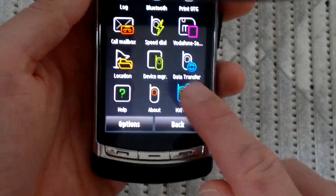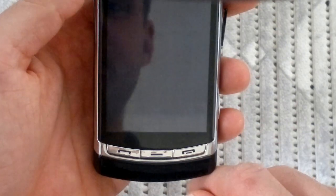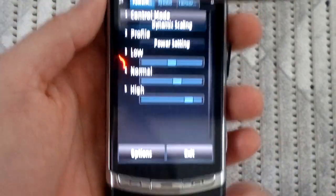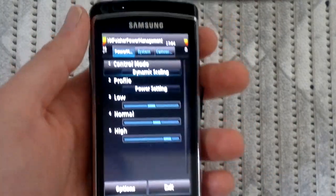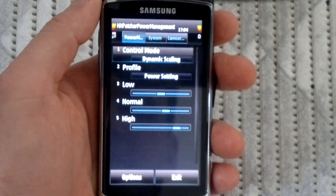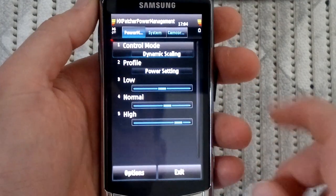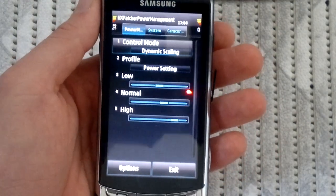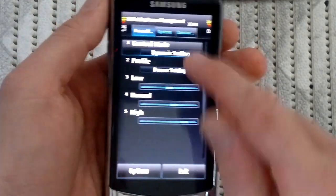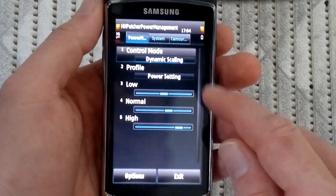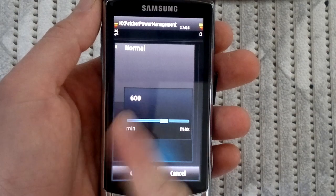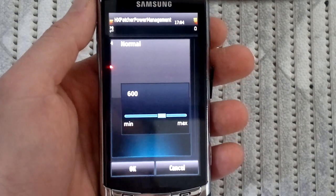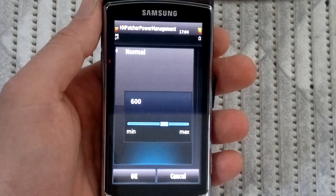Here now we have the HX patcher. So now we got the first screen of it. We have dynamic scaling. That means the CPU will clock from the lowest setting to the highest. So if you set the normal setting to 600 megahertz, it will have, when it's needed, 600 megahertz.